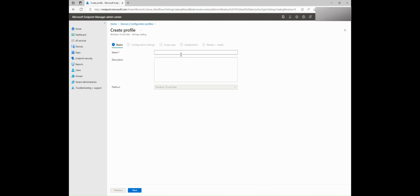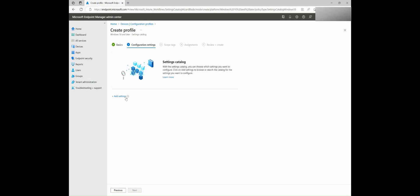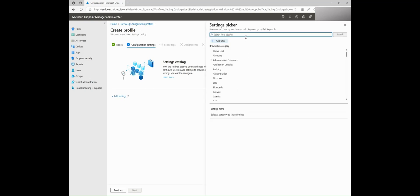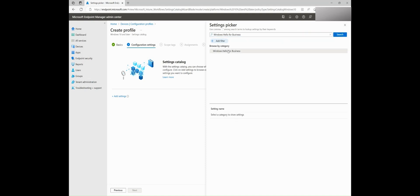Fill in the basic details on this page and move to the configuration settings. When you click Add Settings, you will see the settings picker which displays all the categories. When I select a category, the settings are listed at the bottom of the page.